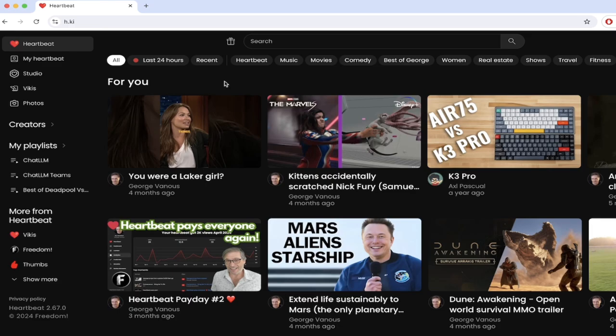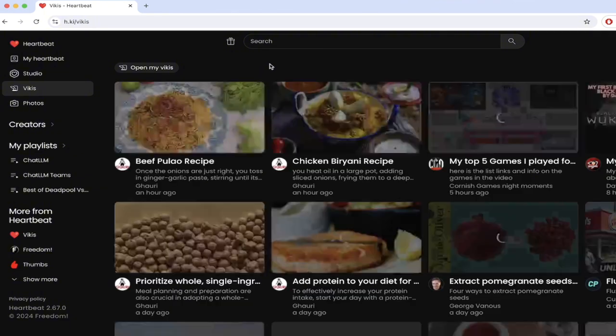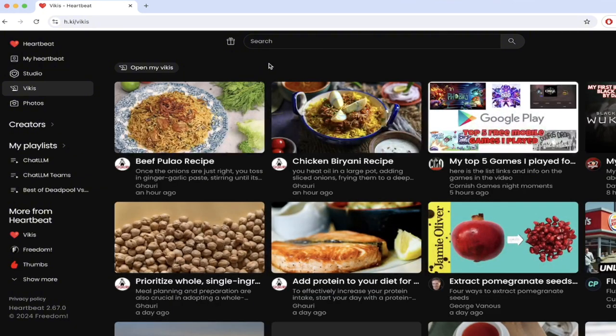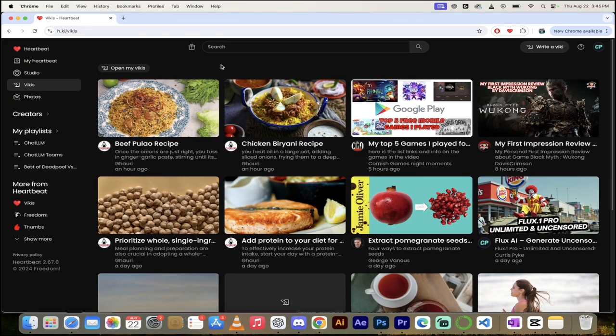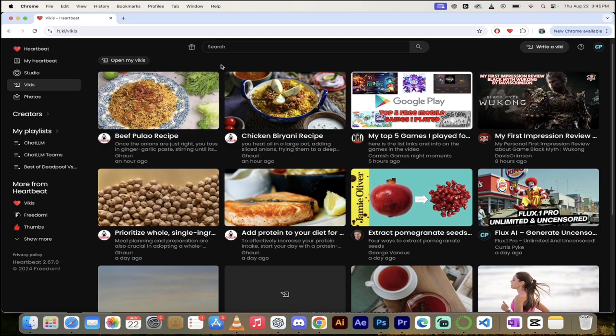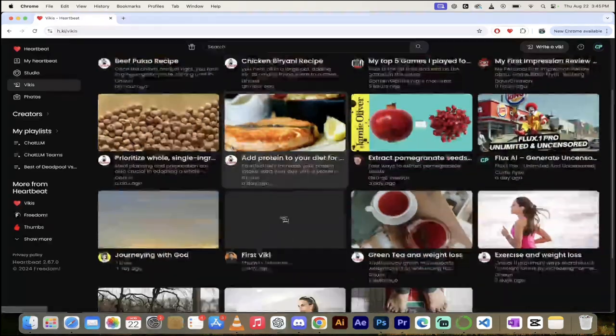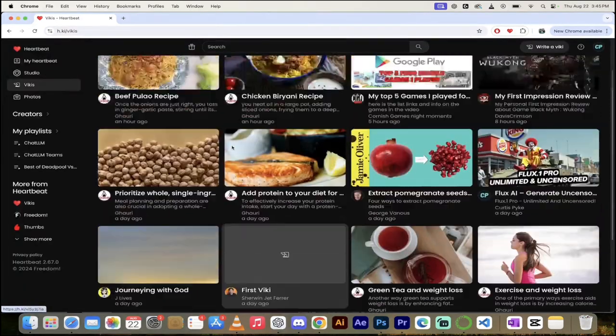And Heartbeat partners are already using it and creating some good stuff. So let me show you how to get there. Just simply click on Vickies here on the top left. When you do that, you're going to see a page that looks like this and check it out. Here are all of the Vickies so far.